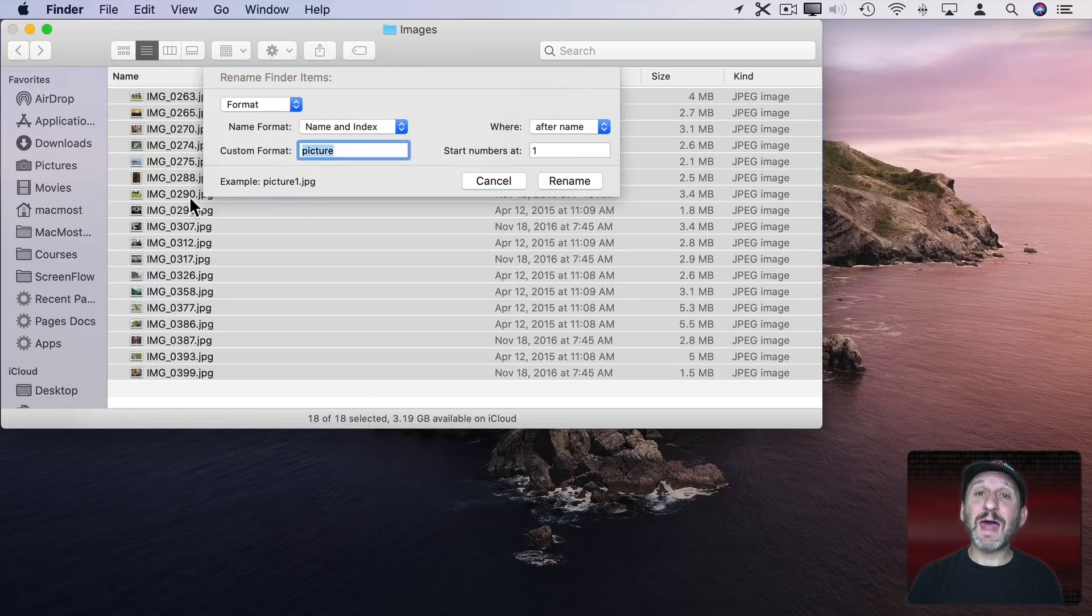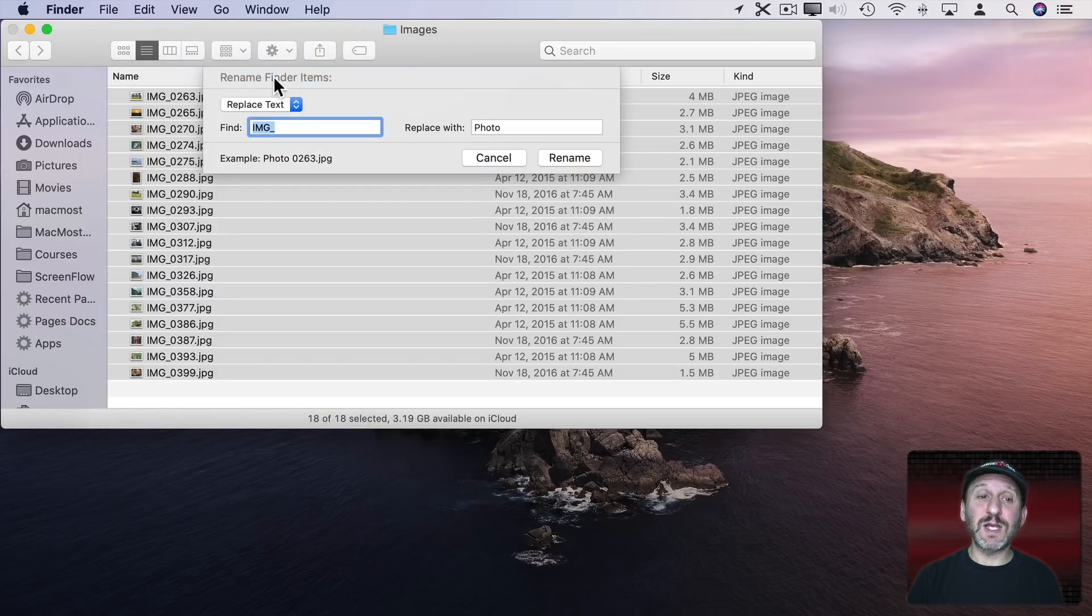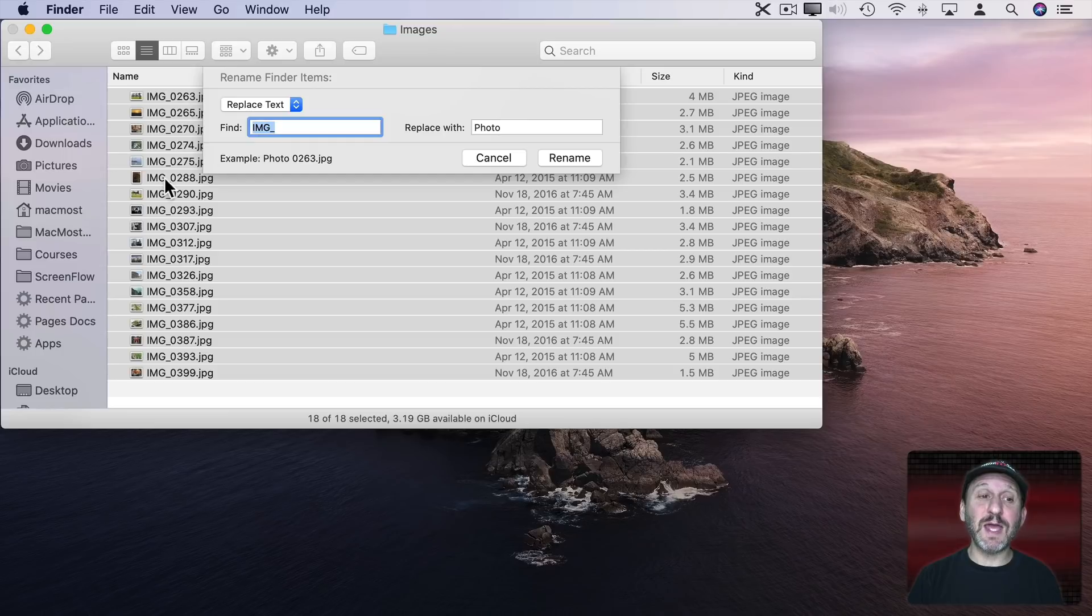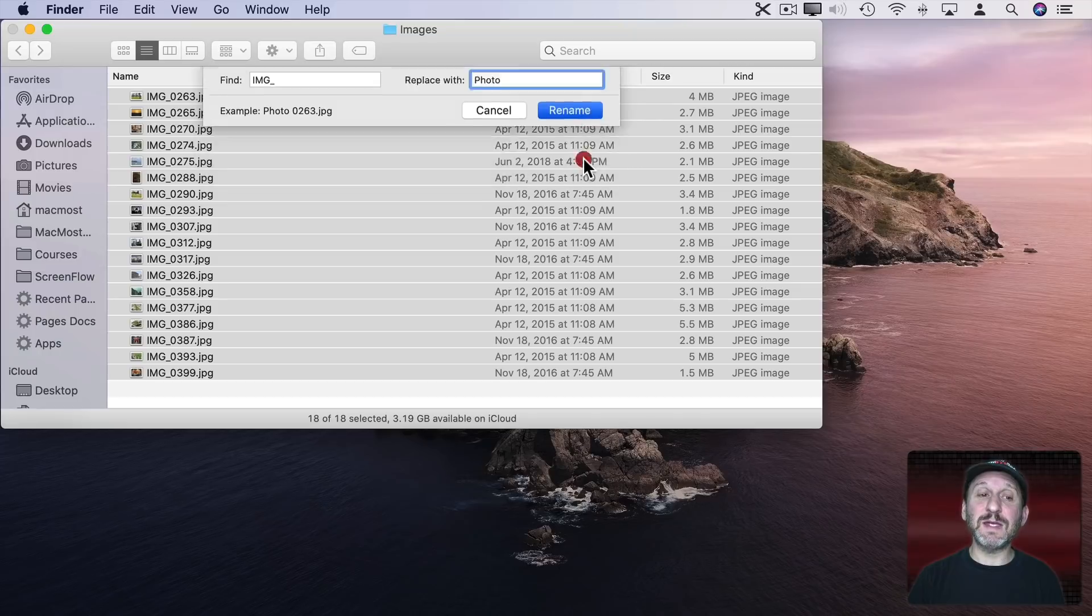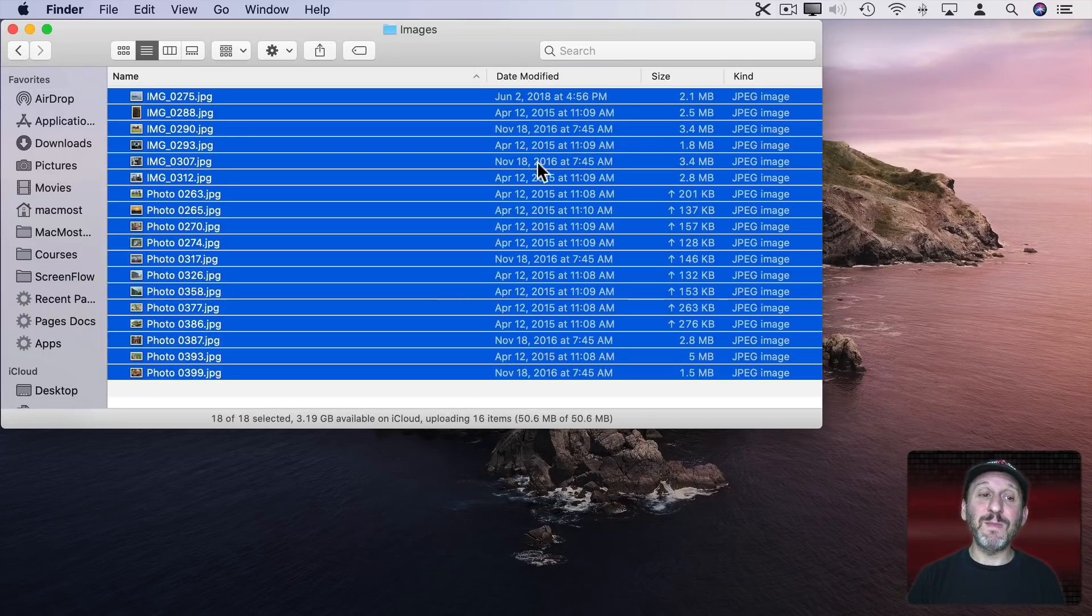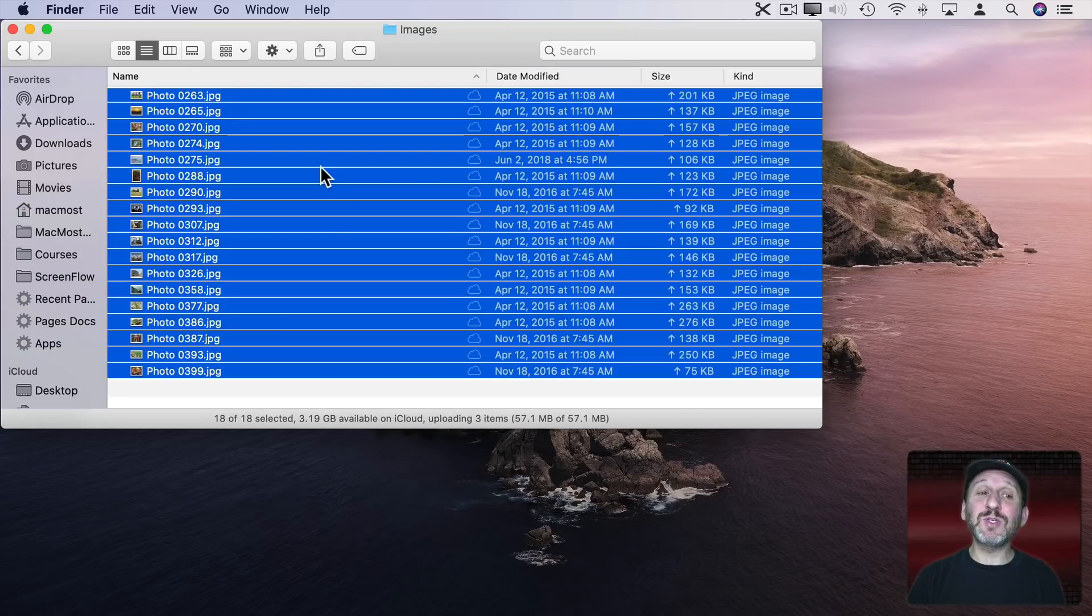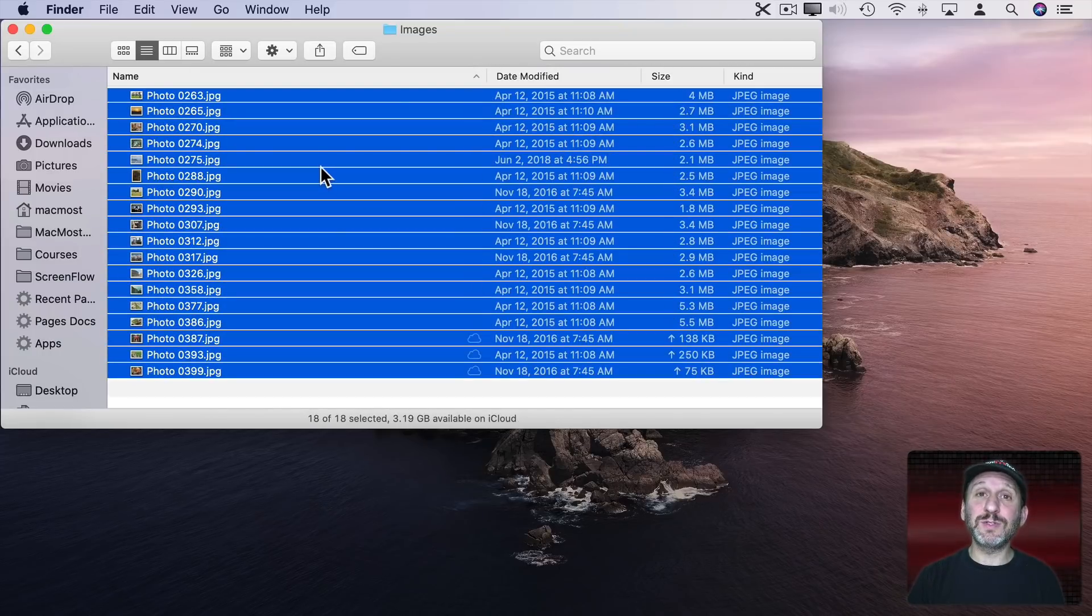So I can select that and then I have a whole variety of different things I can choose. For instance I can choose to Replace Text. So I can replace that IMG underscore here with the word Photo followed by a space. Hit Rename and it renames all of those.